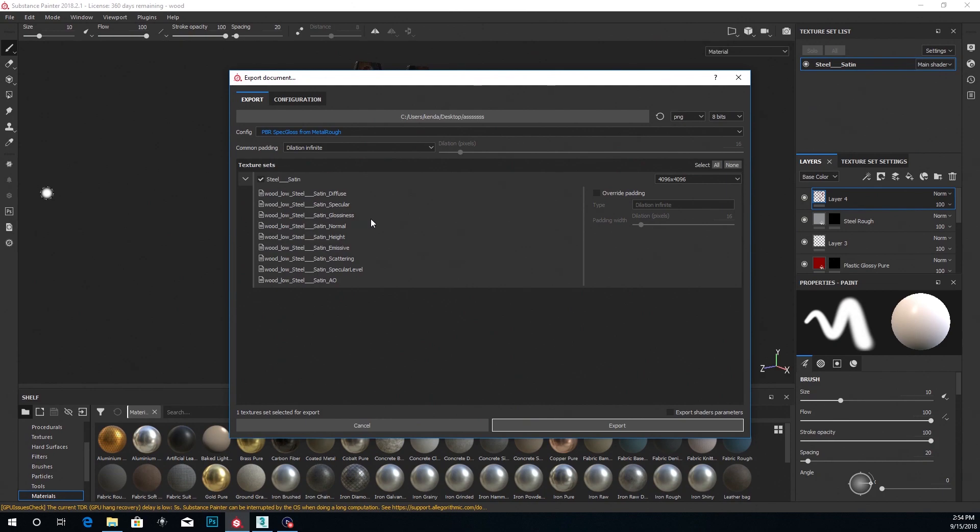Diffuse, Specular, Gloss, Normal, Height, Emissive, Scattering, Specular and AO. You're not going to be using most of these but here's what I use.